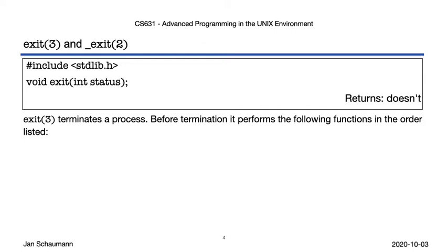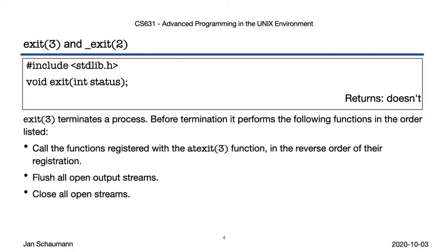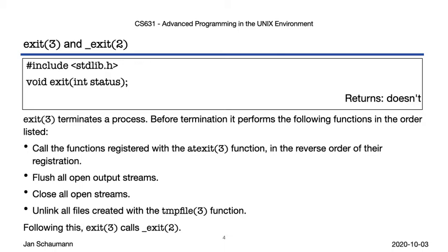Before exiting, it performs these steps. It calls any functions previously registered as exit handlers via atexit, which we'll see in a minute. It flushes all open output streams, and then closes them. It unlinks any files that were created by the process via the tmpfile function, and finally it calls underscore exit.